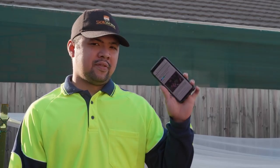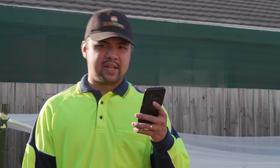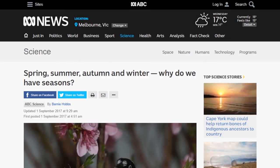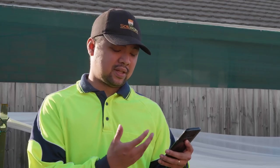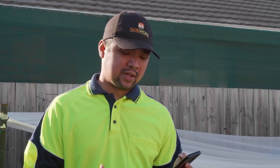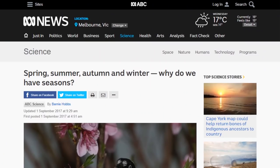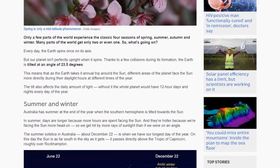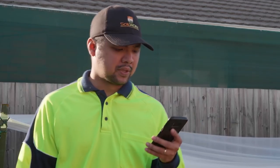I have here an article from ABC Science titled 'Spring, Summer, Autumn, and Winter: Why Do We Have Seasons?' This is quite a long article, so I'm going to just cherry-pick some sections of it. But in case you want to read it yourself, here's a link and you could also find it in the description. Anyway, here goes.